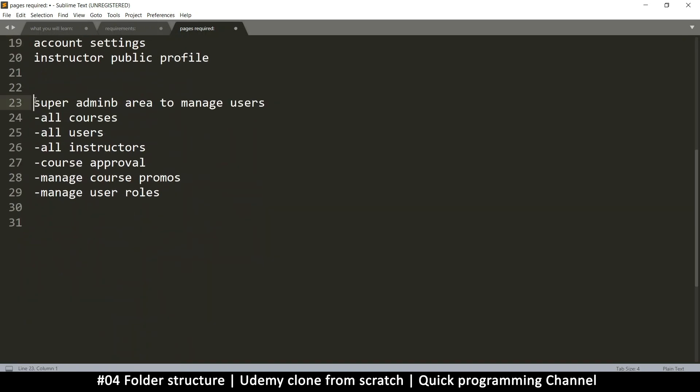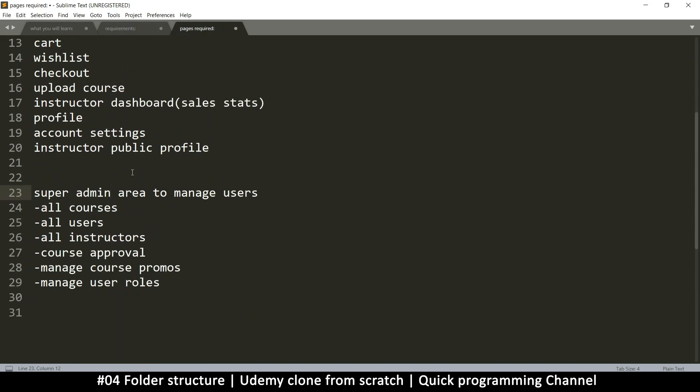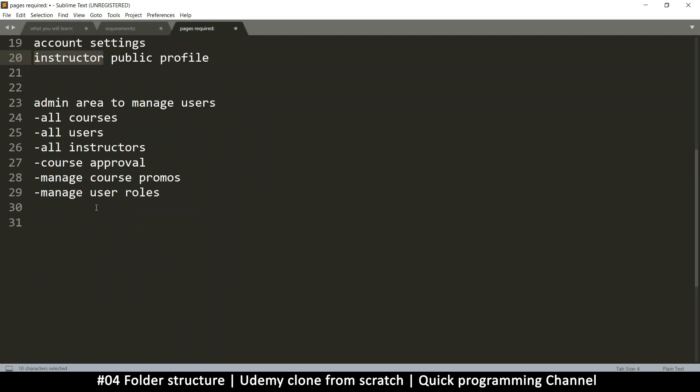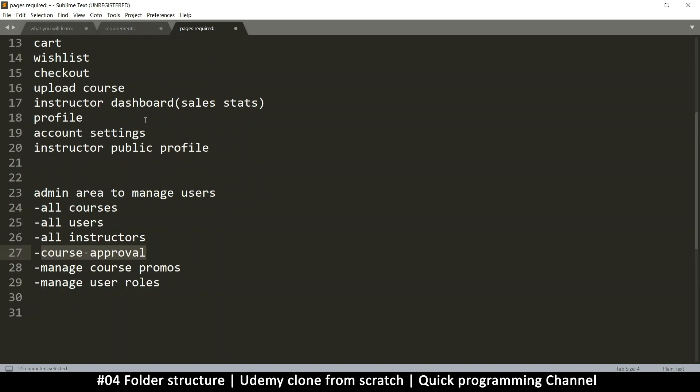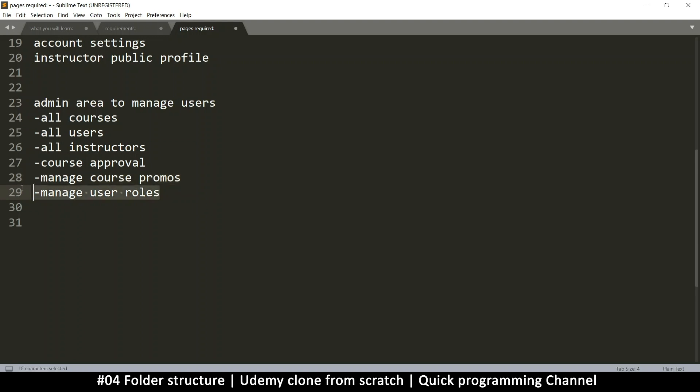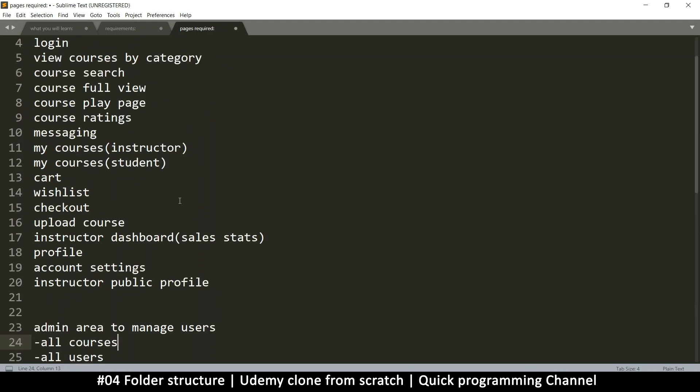And then we have what is known as the super admin. Actually we don't need to call them super admin, they can just be admins since the others are instructors. So the admin will be able to see all courses that have been added, even approve courses when the instructor submits, and then see all users or instructors, manage course promos, and manage user roles, who does what in the website.